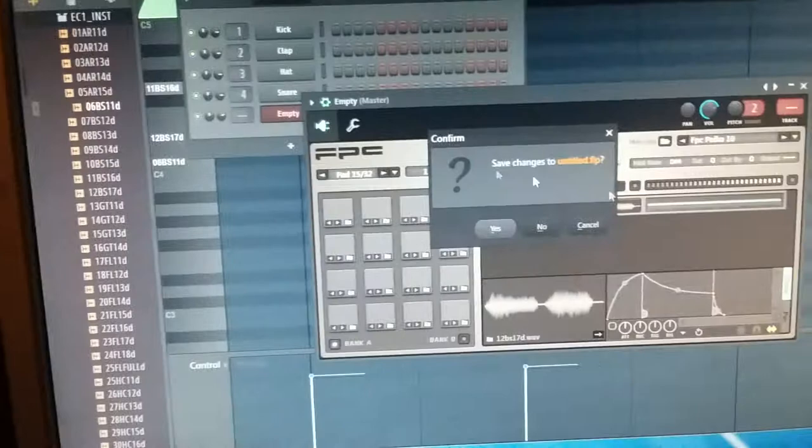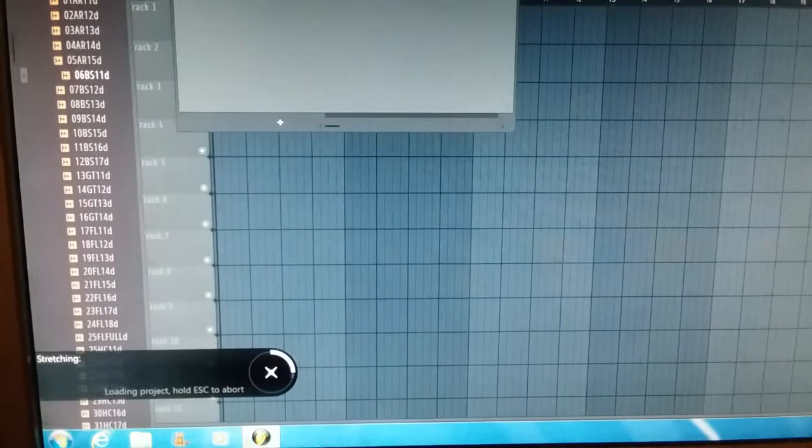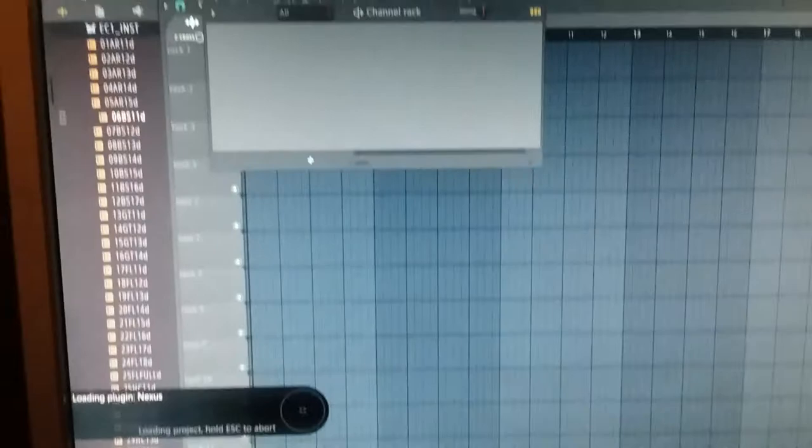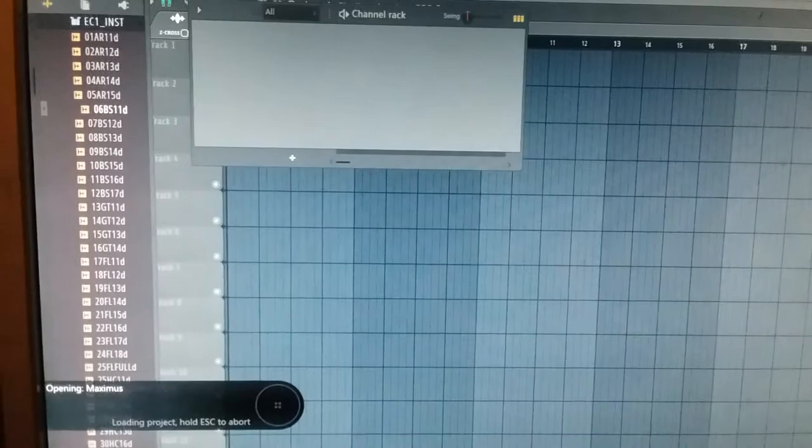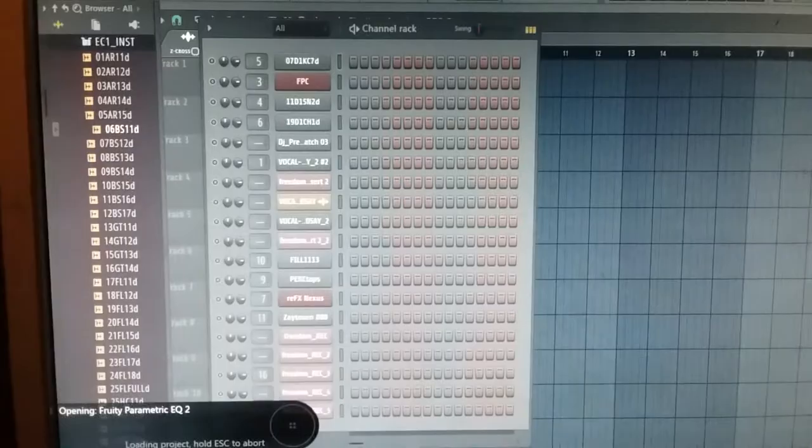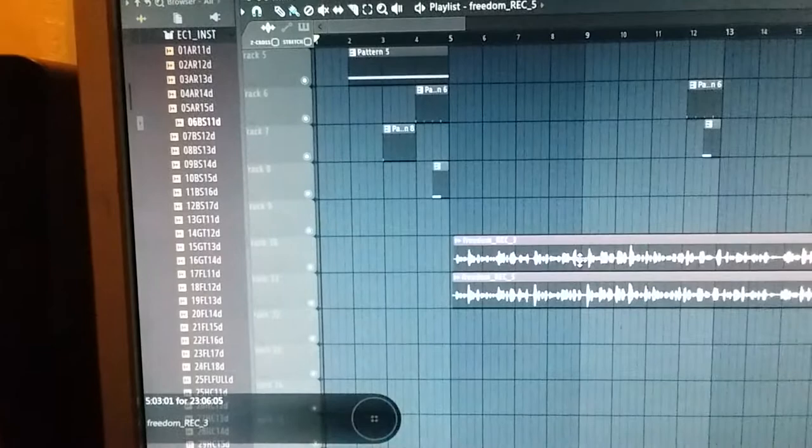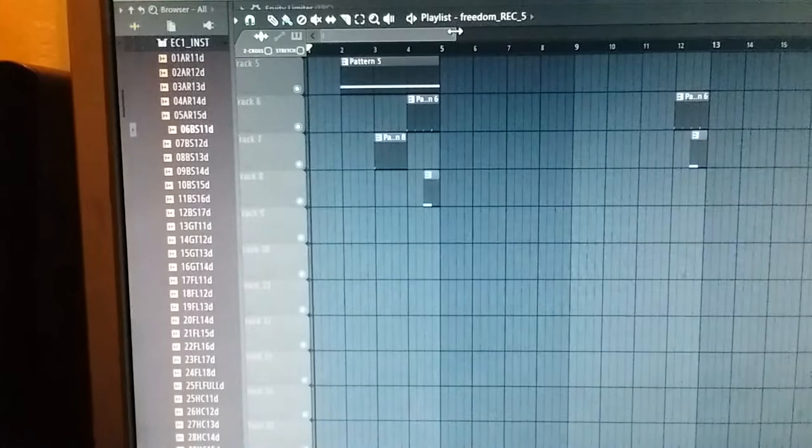Now peep this one I made right here using FPC samples. FPC is a motherfucker, I'm telling y'all. It makes it easy. Y'all go back and look at my video again. It's really worth it, it makes sampling easy. Check this beat.